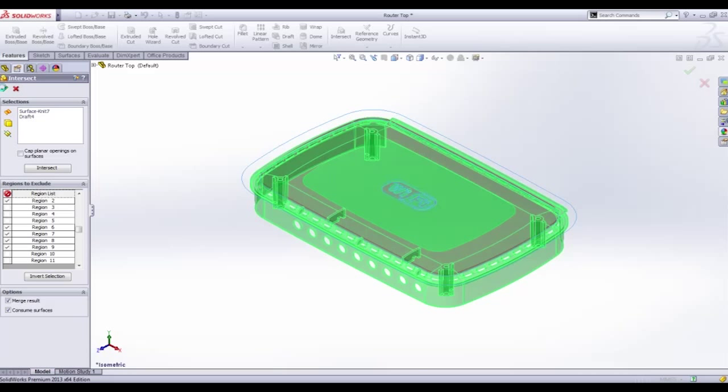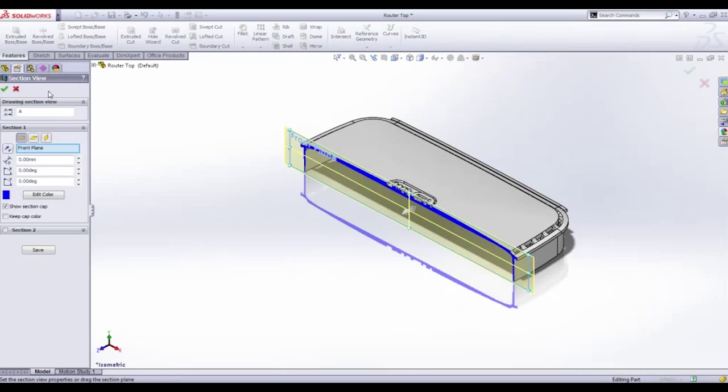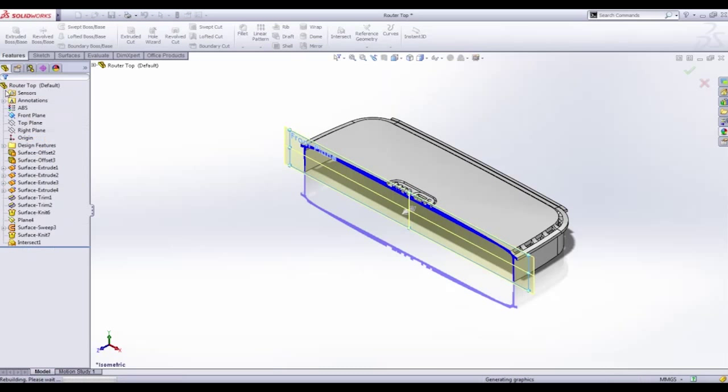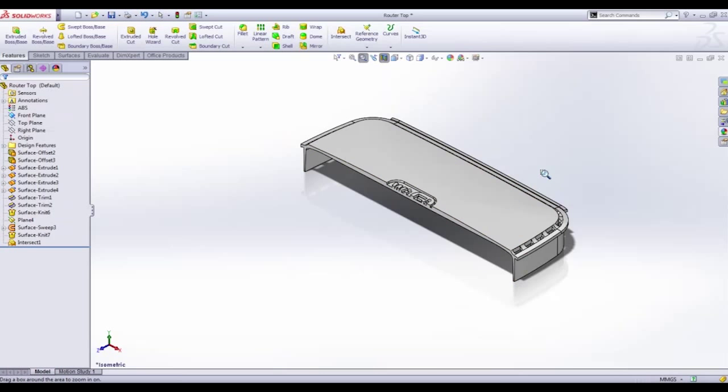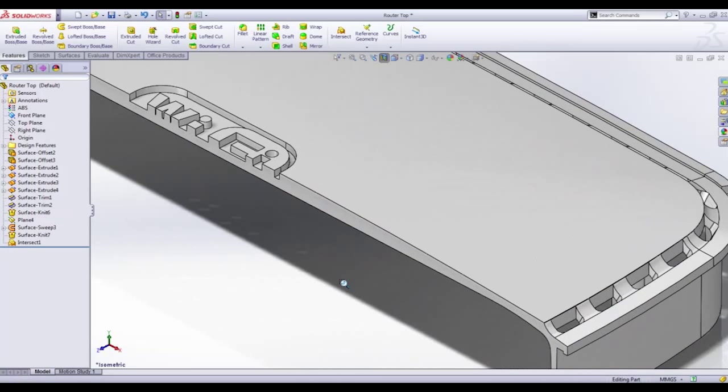Once this has finished we can return to the section view and see the final result. This is in fact exactly what we wanted to create and required far less work than prior with the powerful new intersect tool.